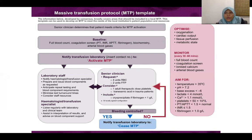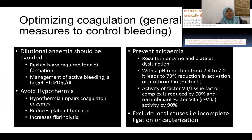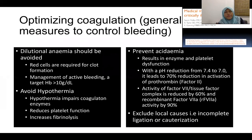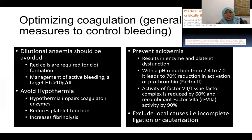Why aim for these parameters? To optimize coagulation and control bleeding. As described in a 2007 paper, we must ensure no dilutional anaemia, since red cells are required for blood clot formation, aiming for a target Hb of more than 10 g/dL — not necessarily by transfusion. Hypothermia impairs coagulation enzymes, reduces platelet function, and increases fibrinolysis, so all measures must be taken to avoid it.